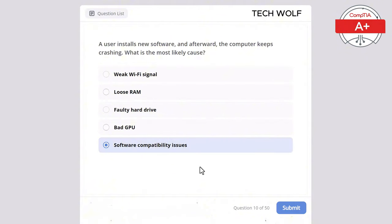Which of the following is the primary purpose of DHCP, Dynamic Host Configuration Protocol? The correct answer is assigning IP addresses to devices on a network. DHCP automatically assigns IP addresses to devices on a network, simplifying network management.